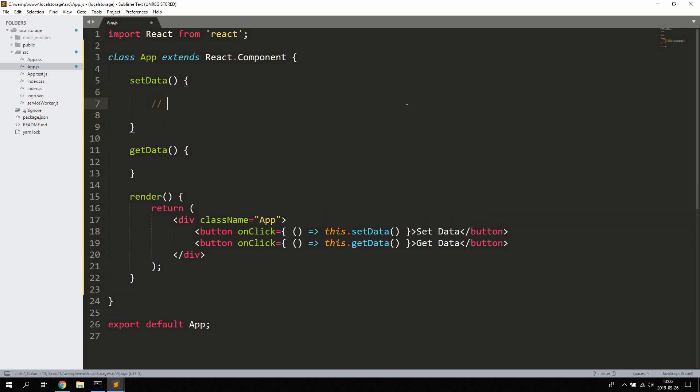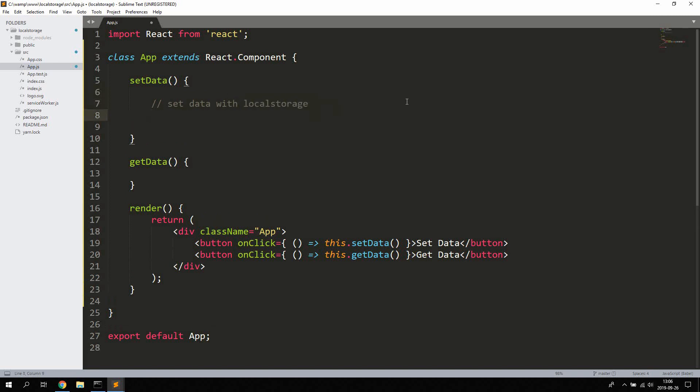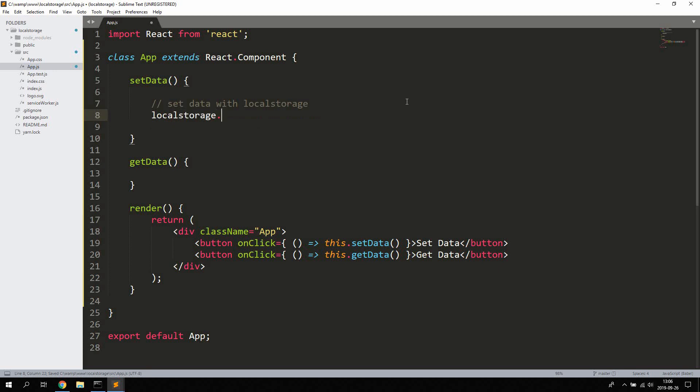And then getData to display the data from localStorage. So by using localStorage you simply just have to type localStorage.setItem.